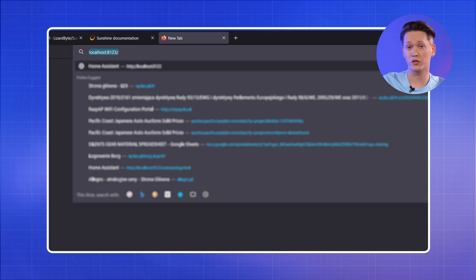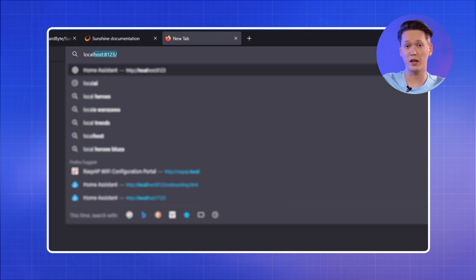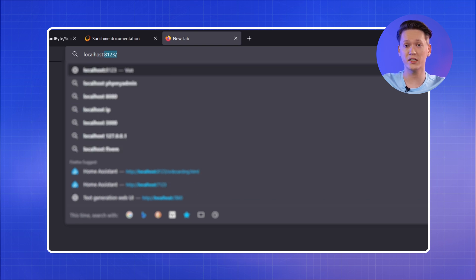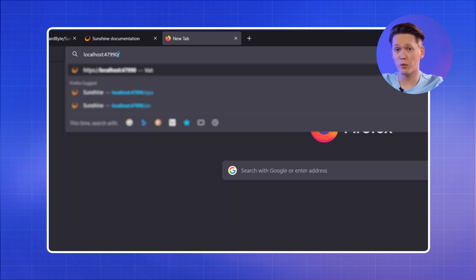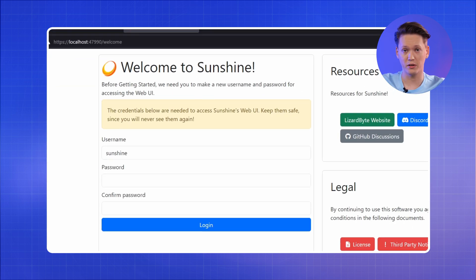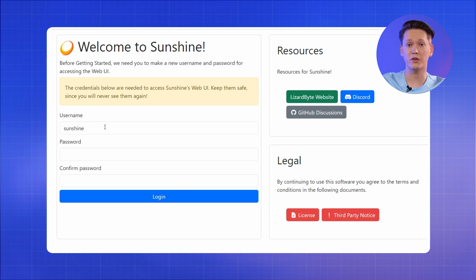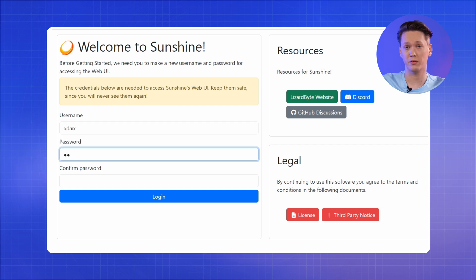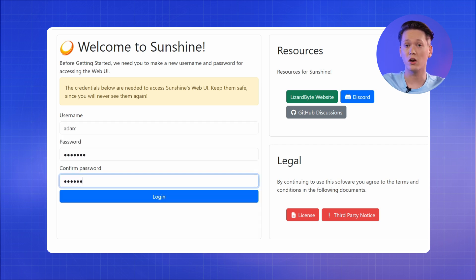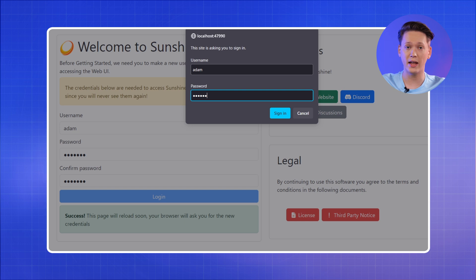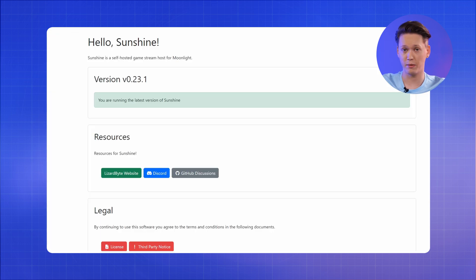Open your browser of choice and put in localhost colon 47990. You should be welcomed by a login screen, where you will be able to create your Sunshine account. Once you've created your account, log in with the same credentials and let's add some games.